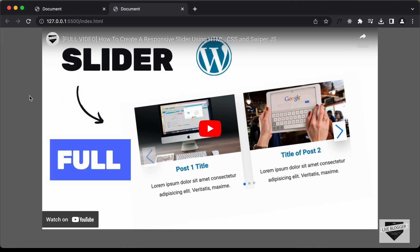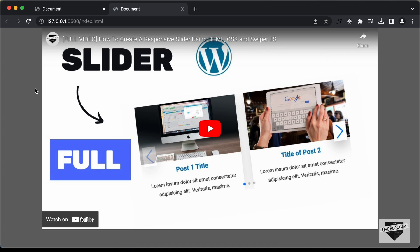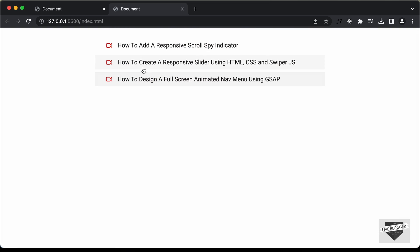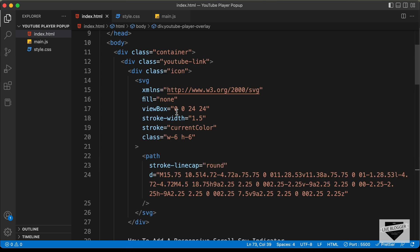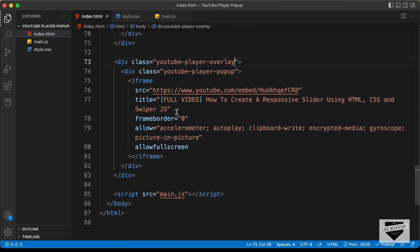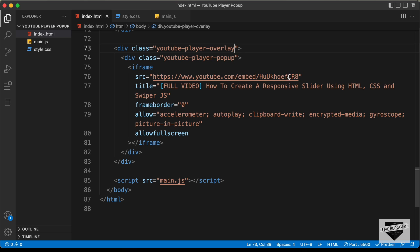The last thing we need to do is add the correct link for the YouTube video. Right now, when we click on any of these links, the same video is being displayed. We need to change the video ID inside this link. We have an embed link and after the 'embed' keyword, we have the ID of the video. We need to change this ID — the rest of the link stays the same. We will do that in JavaScript.